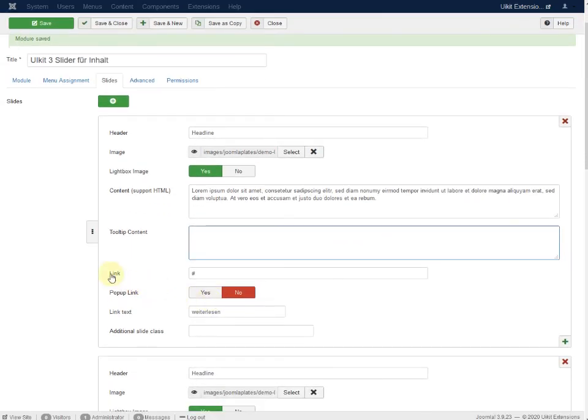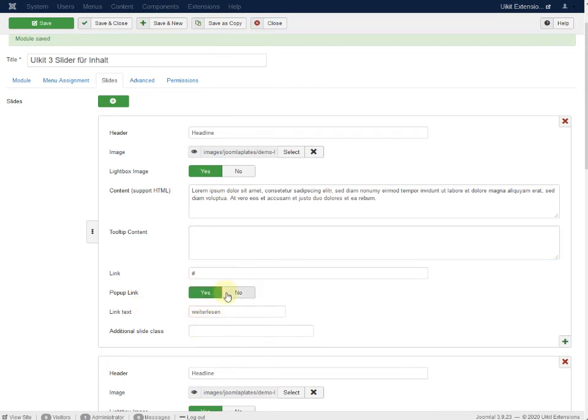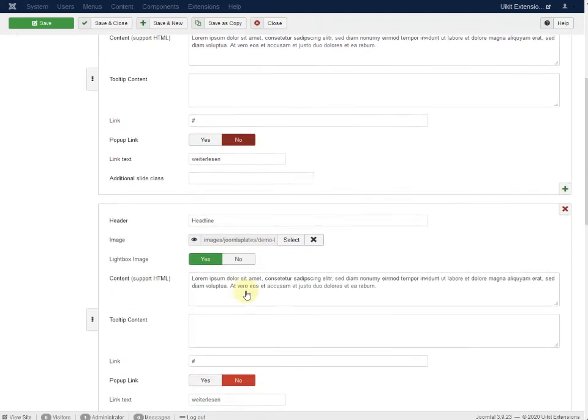And just a link. A pop-up link. If you need it. You have to enable yes for the pop-up link. But it's only available for YouTube videos. Otherwise leave it like no.